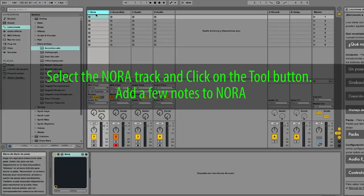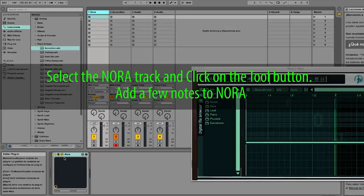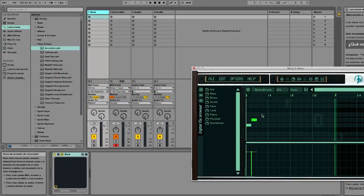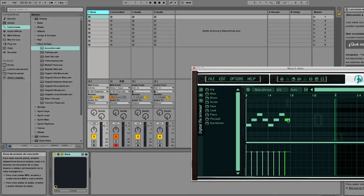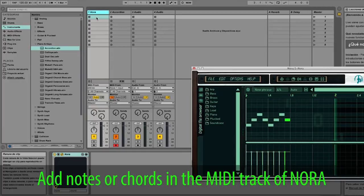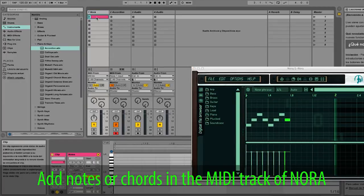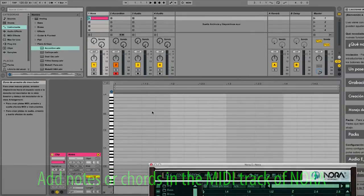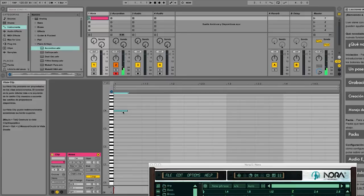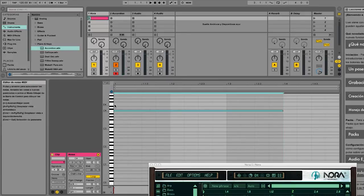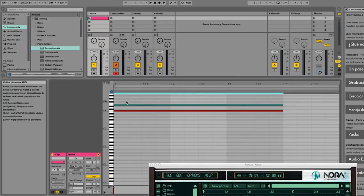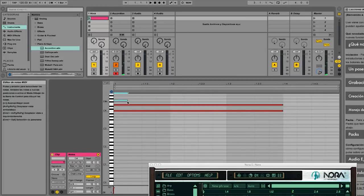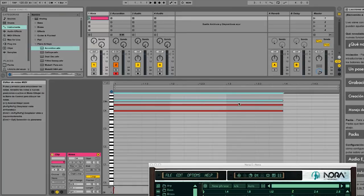Select the Nora track and click on the tool button. Add a few notes to Nora. Add notes or chords in the MIDI track of Nora. Thank you.